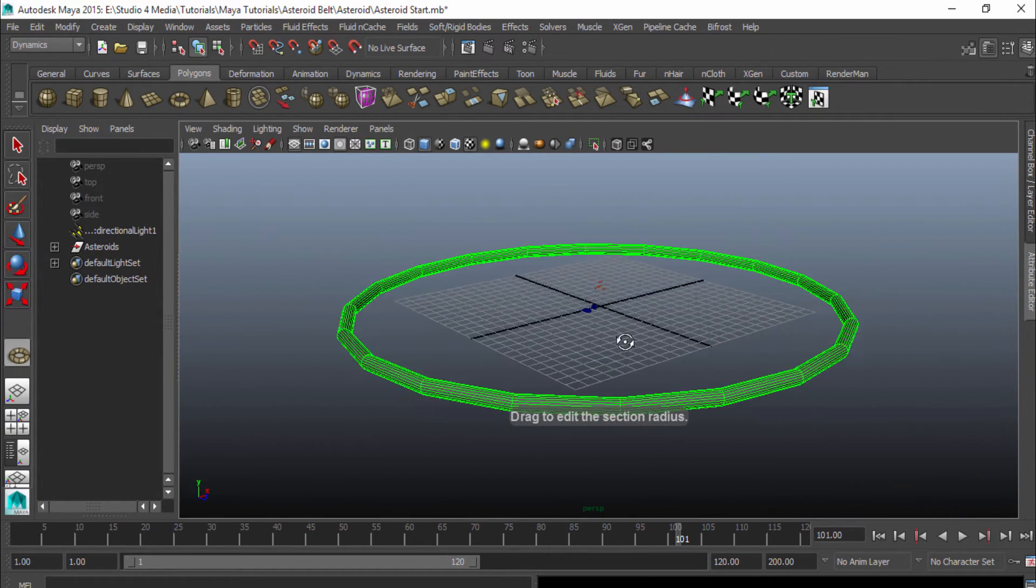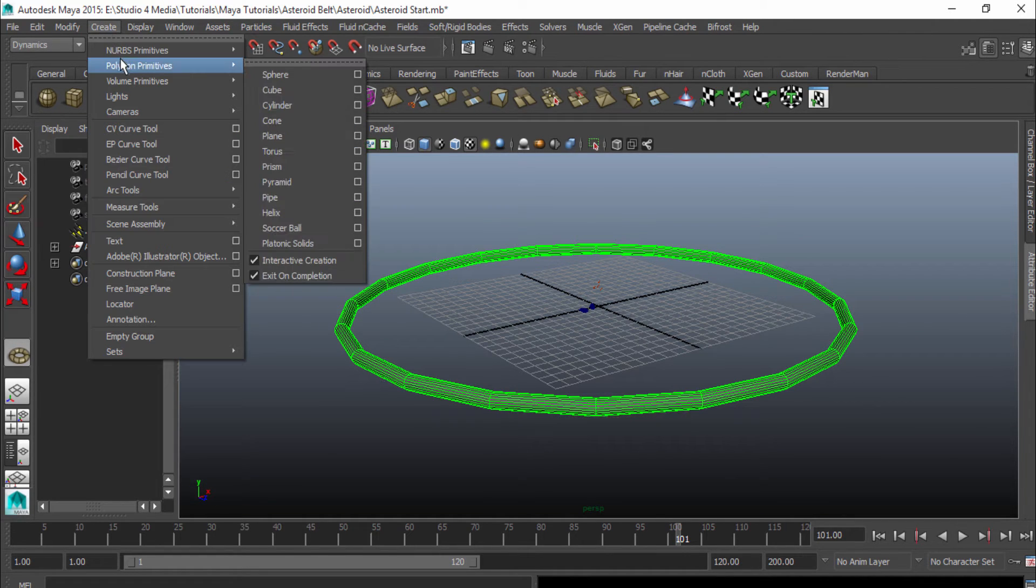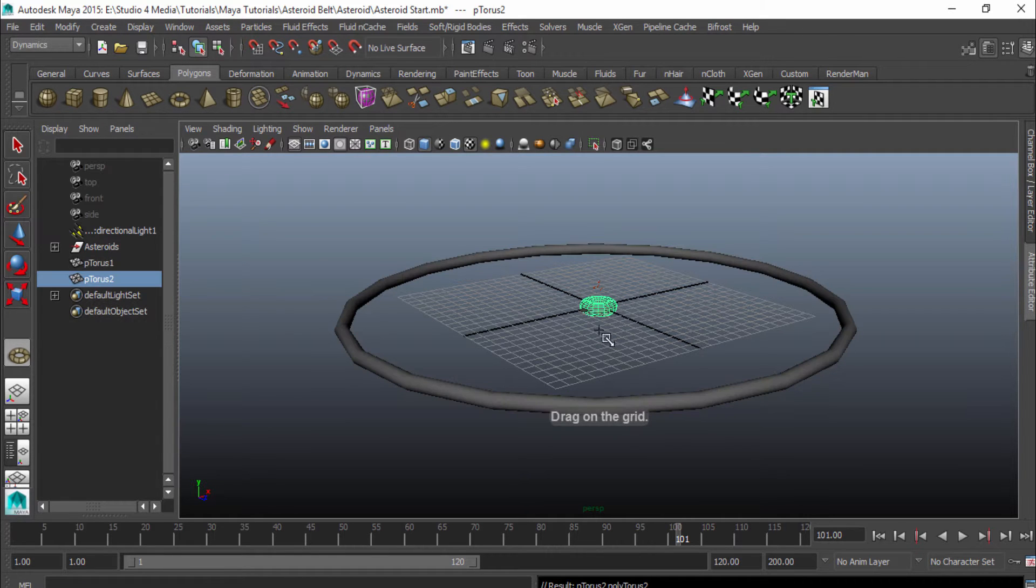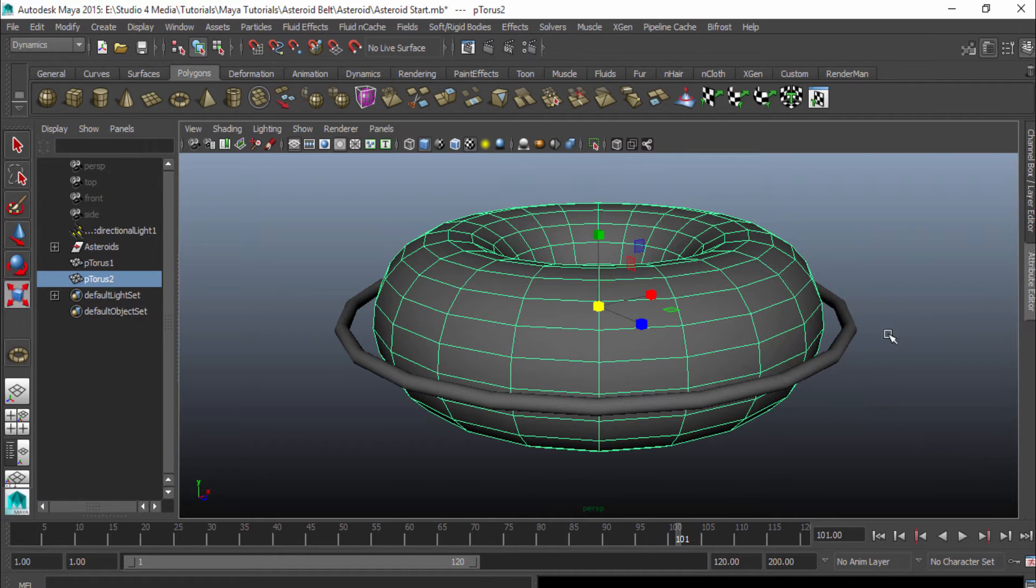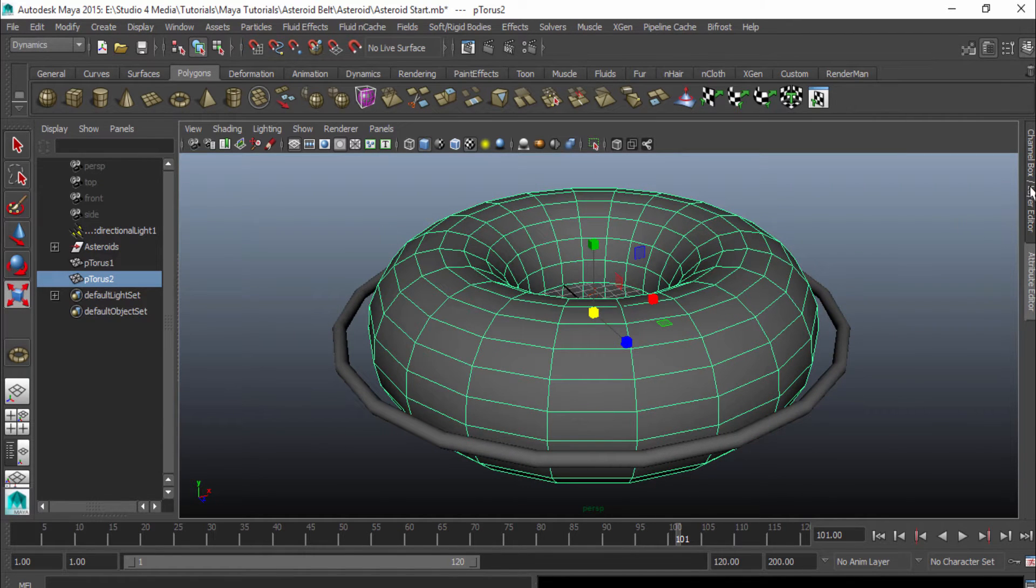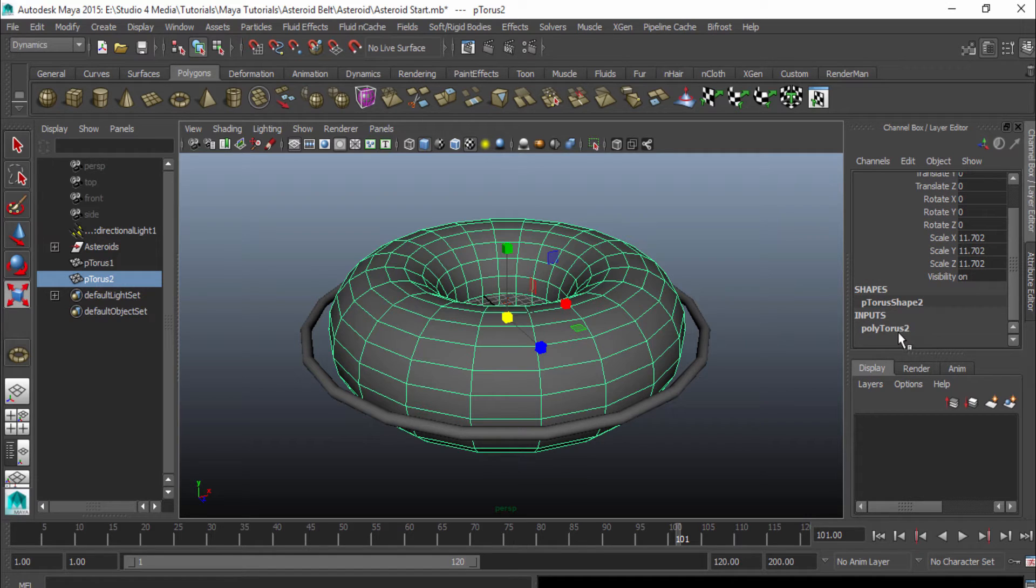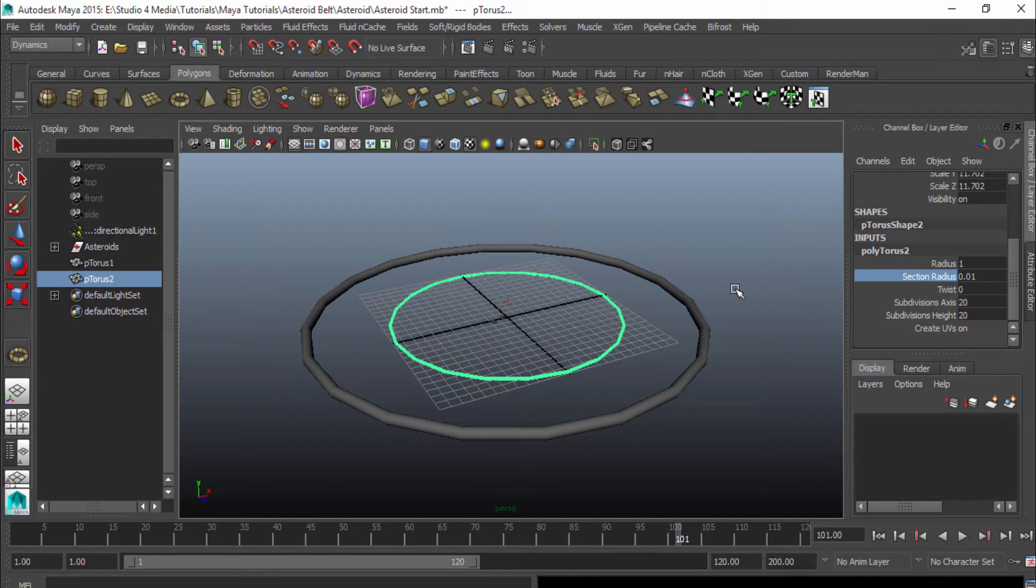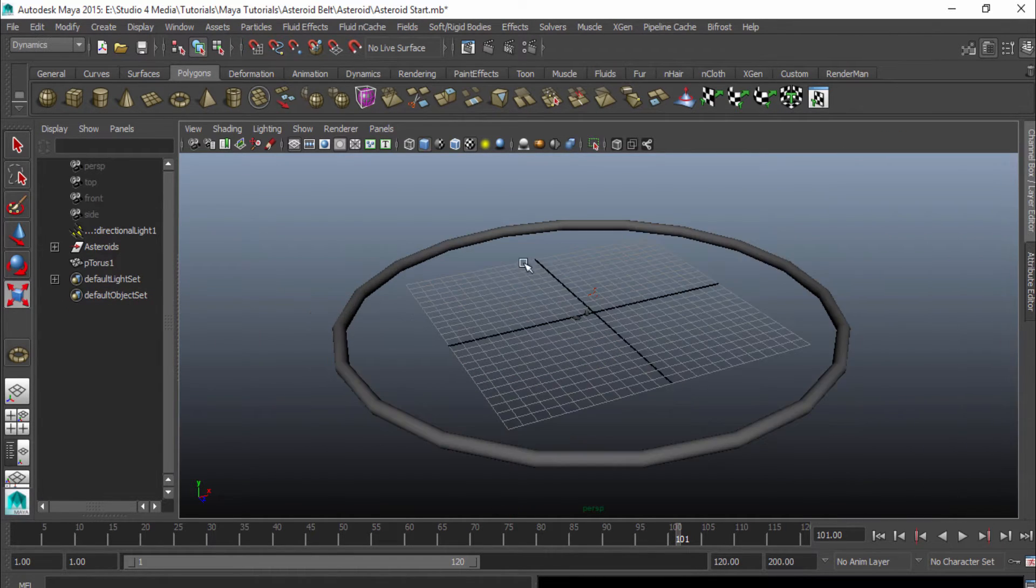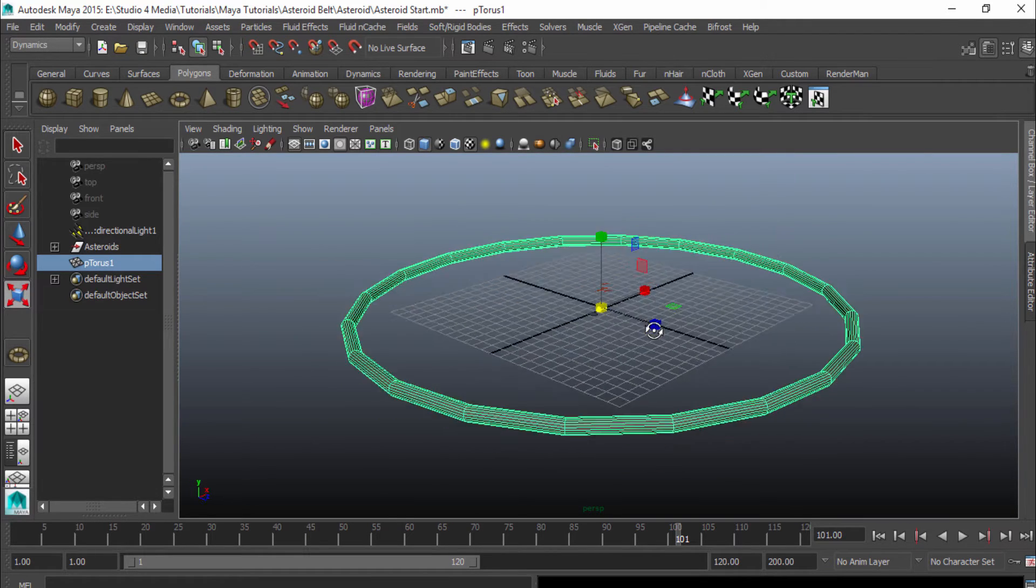There we have it. For those of you, for some reason, if you have your polygon primitives and your interactive creation turned off, if you create your torus and if you try to scale it, it's going to scale up really fat. You want it to be skinny like this one, so to fix that, go to your channel box, go down to your poly torus options, and then the section radius. You can just change that to a lower value, and it'll do that for you. I'm going to go ahead and delete that and go back to my other polygon torus.